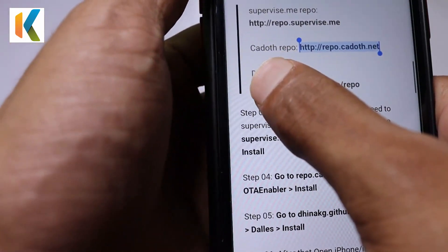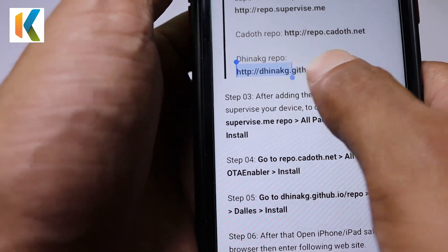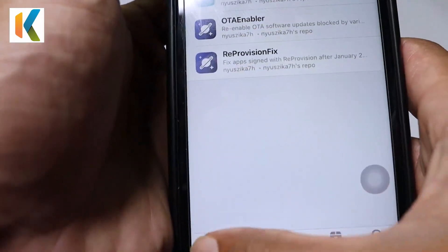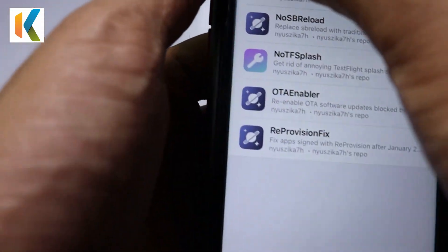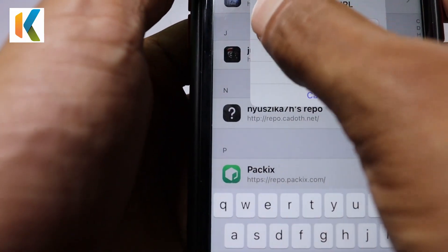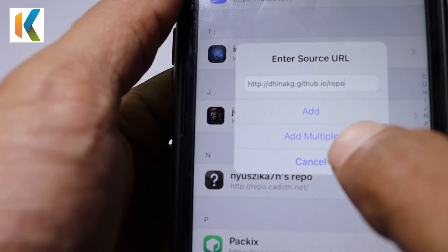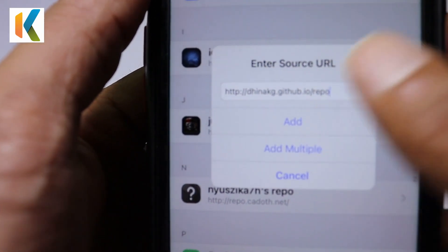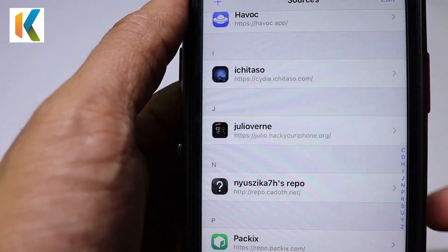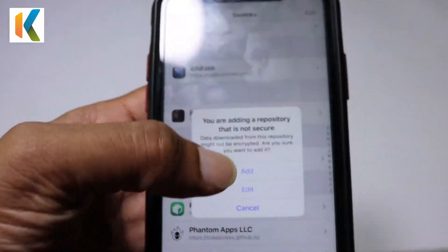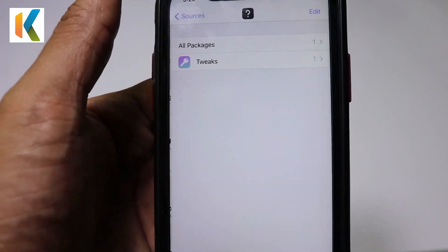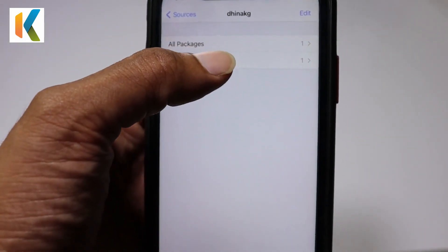You also need to add the third repo. This will also not work in the jailbroken state because you need to have RTA Update enabled. Since you have disabled it, you need to enable it manually — I'll show you that shortly. Then go to the tweak section.